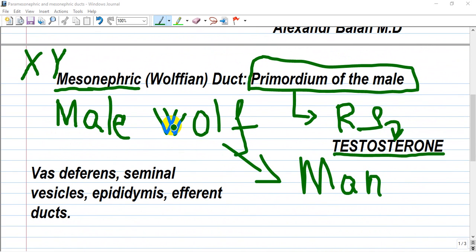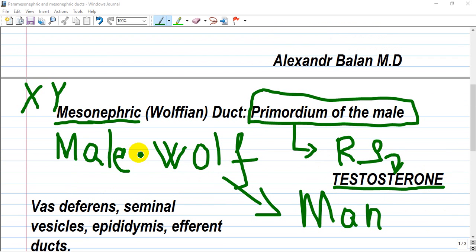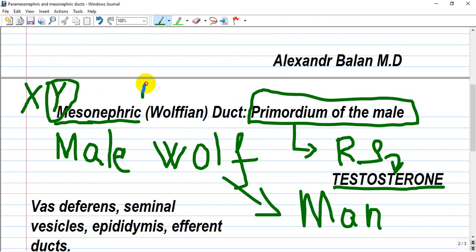The mesonephric or Wolffian duct is the primordium of the male reproductive system and it requires testosterone, which is secreted by the testes. From this testosterone it will differentiate into the vas deferens, seminal vesicles, epididymis, and efferent ducts. In males, the Y chromosome drives development of the Wolffian duct and also produces Müllerian inhibitory factor, which will inhibit and involute the paramesonephric duct.